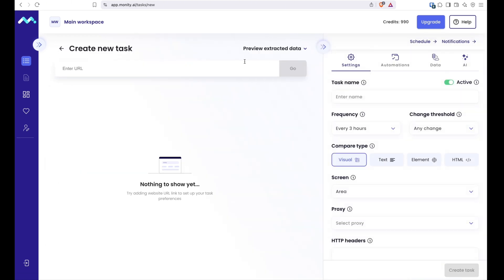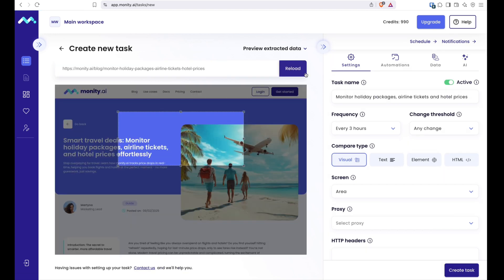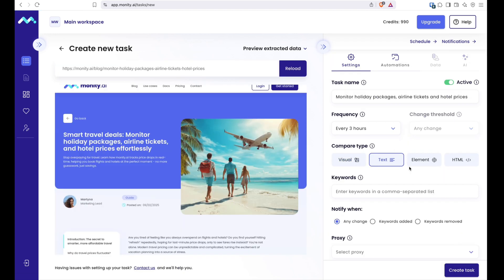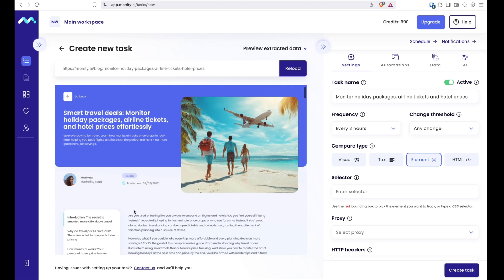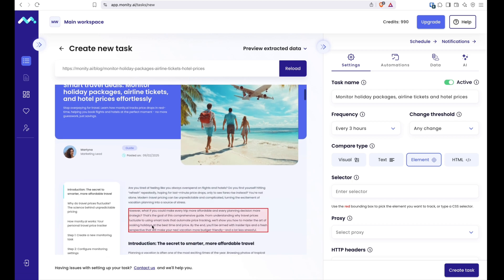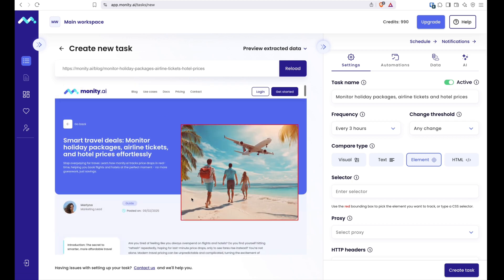OK, now let's talk about different modes. We've already covered the visual mode. The next one is element mode. It also shows a screenshot preview, but with bounding boxes, so you can select actual page elements to monitor.